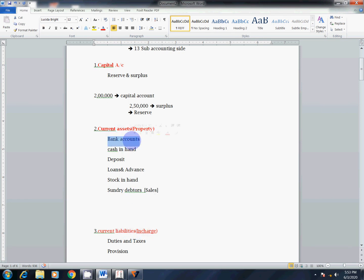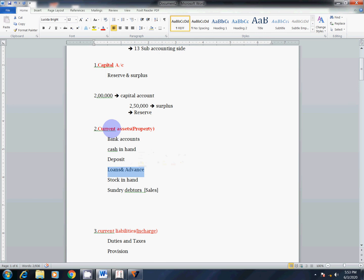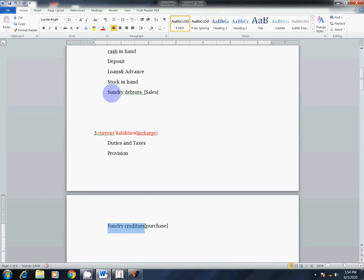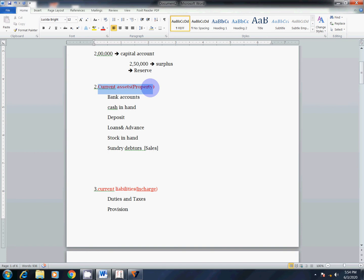What is an asset? Bank — if you have an amount in your bank, you can use it. That is a bank account. You can also have cash. You can invest or make a deposit. You can give a loan or advance. We have stock — if you have stock and sell it, that is an asset. So bank account, cash, deposit, loans and advances, stock in hand — all these are assets.